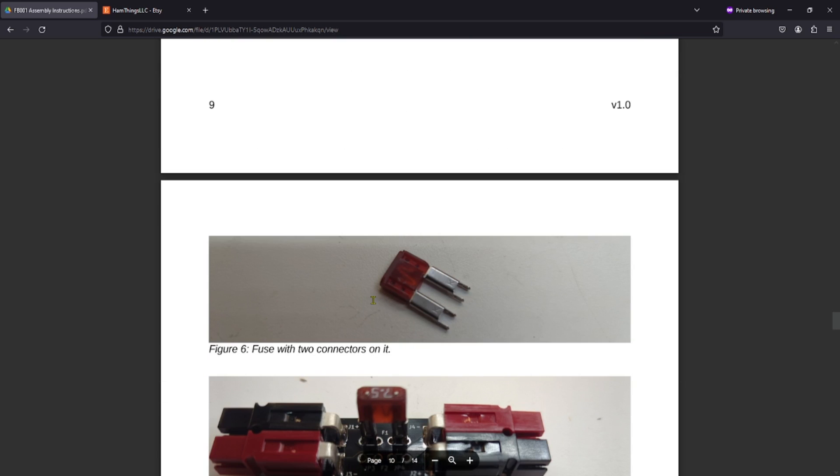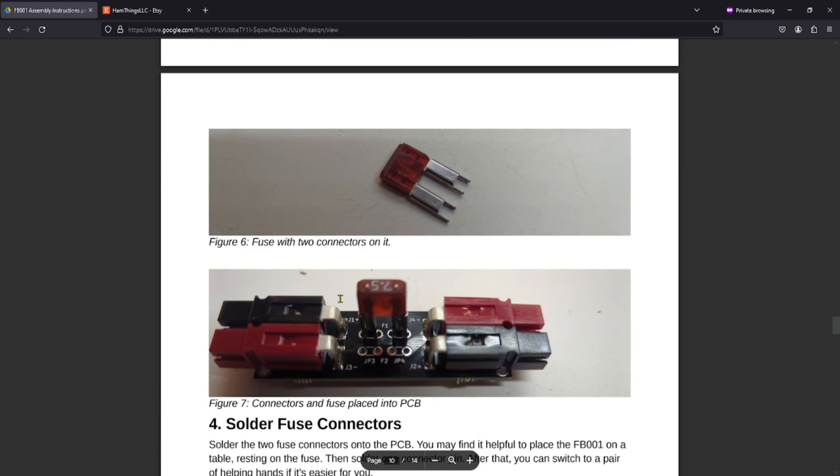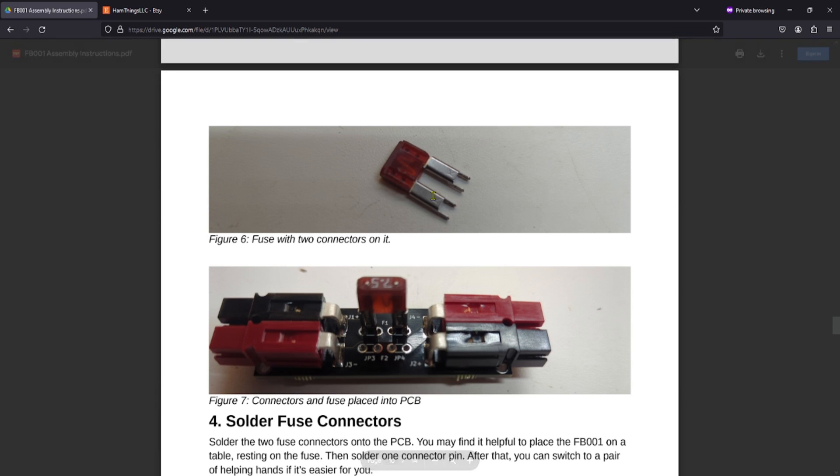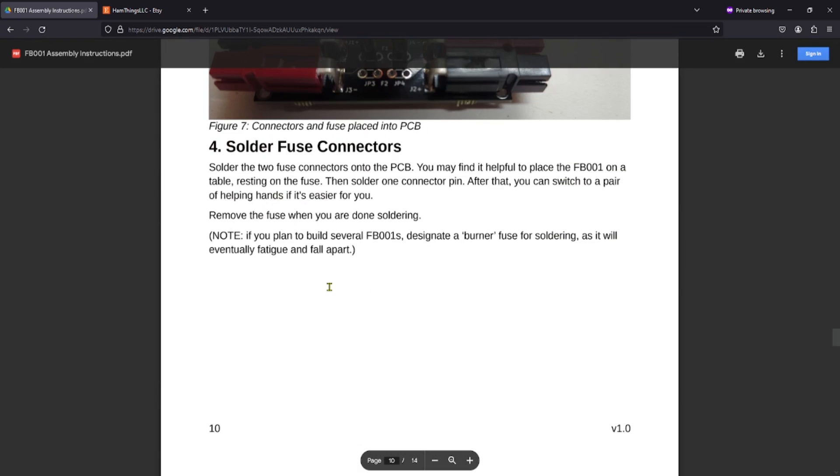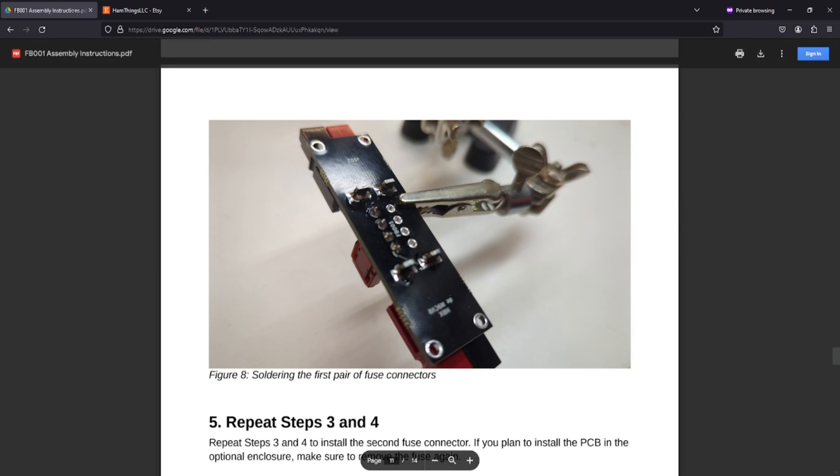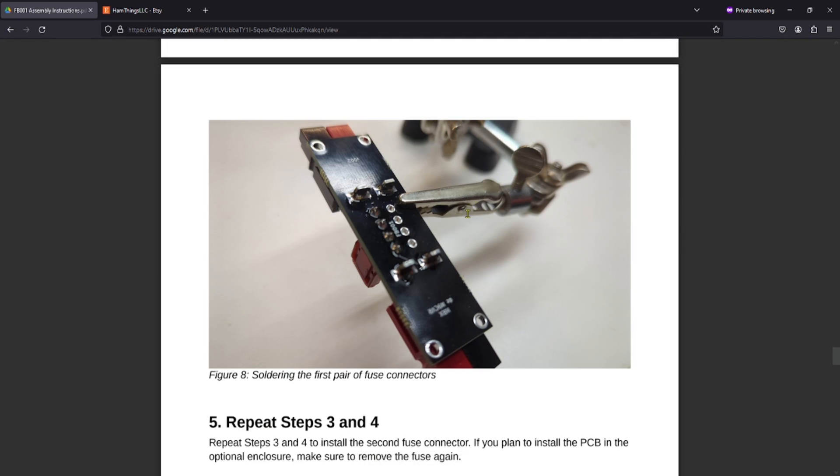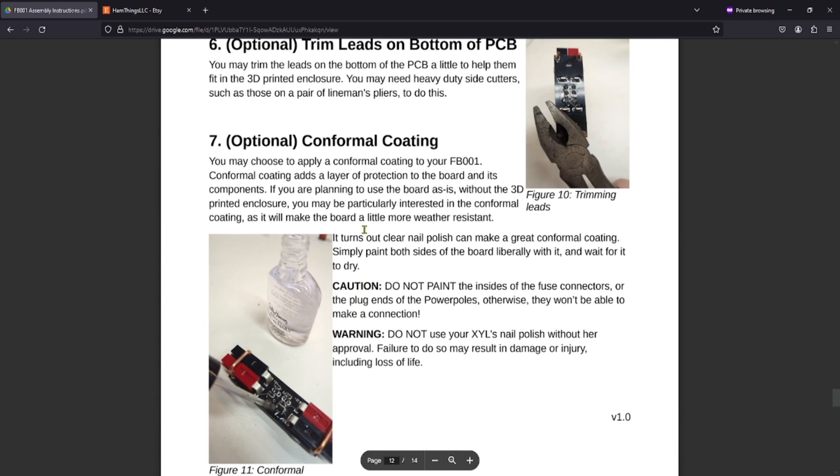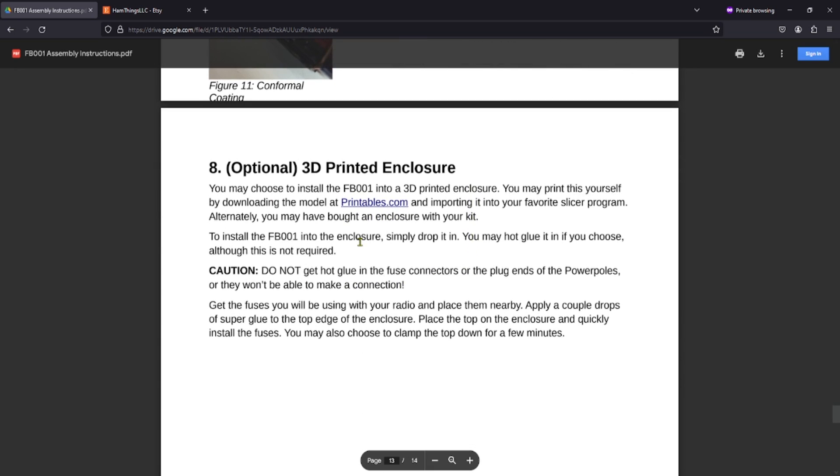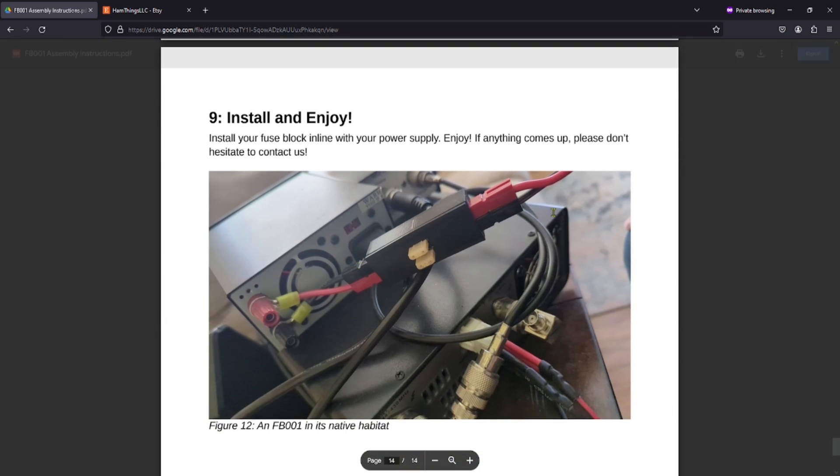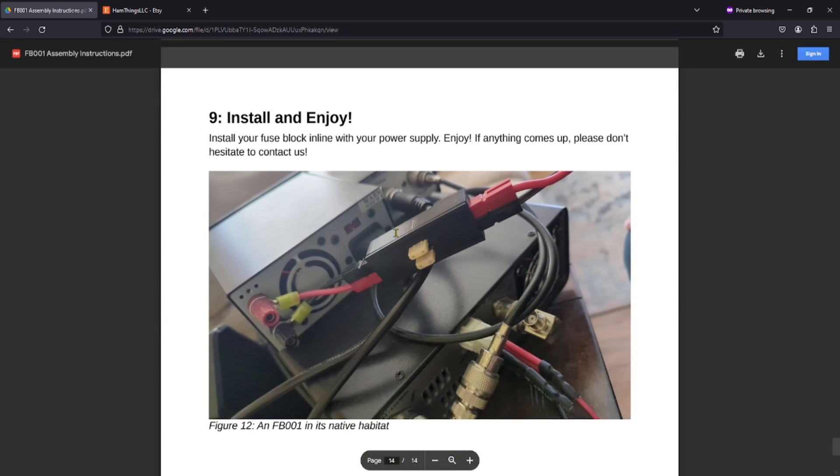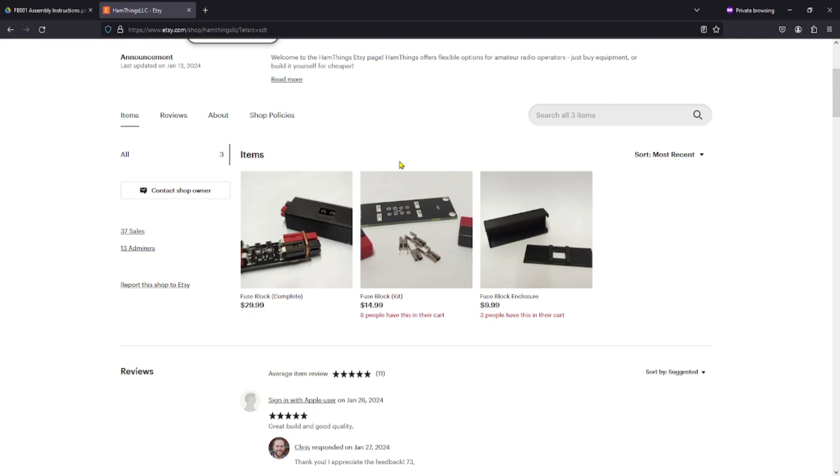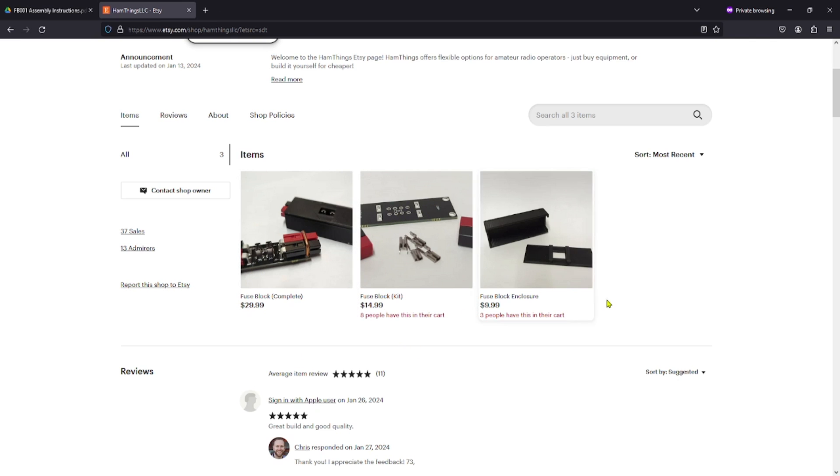He talks about how you don't need these staples if you're using the enclosure. Then solder in the power poles and we should be able to figure that out. Here's how you put these fuses on here. You connect these terminals and then you put it in and do your soldering. He's recommending the use of helping hands, which is a good thing. You can do some conformal coating, but I don't think we're going to do that. If you have the optional 3D printed enclosure, you can follow these instructions. And here is the final product. This is the Etsy store for Chris with links below.